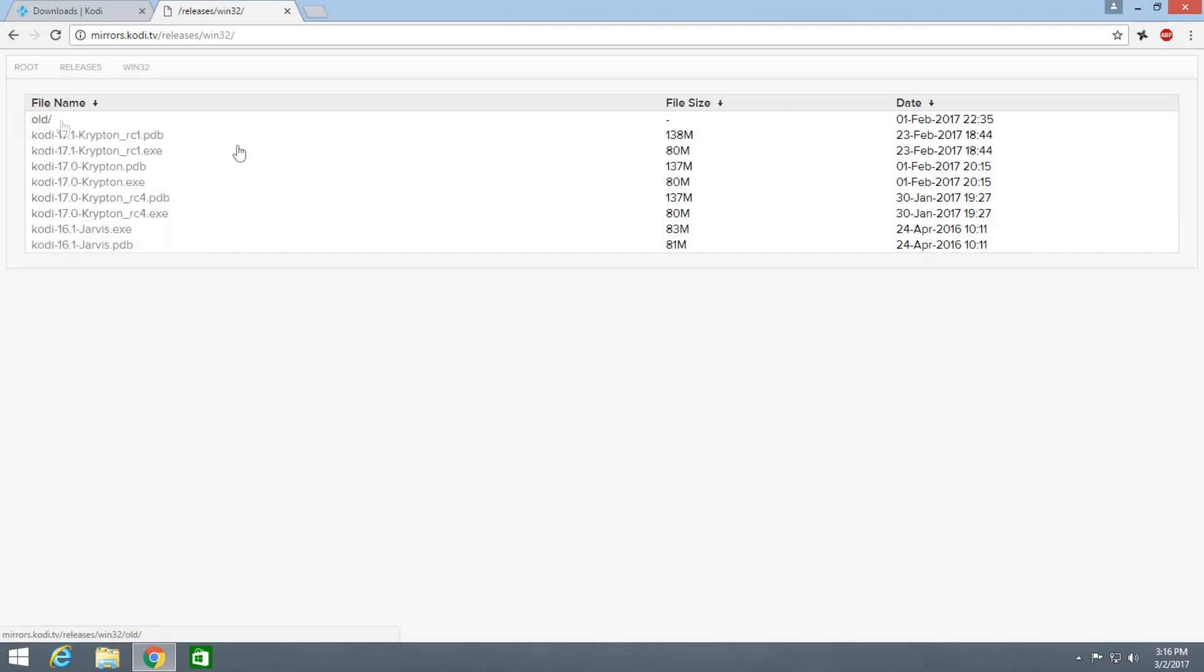And these are the older versions of Kodi like Krypton.